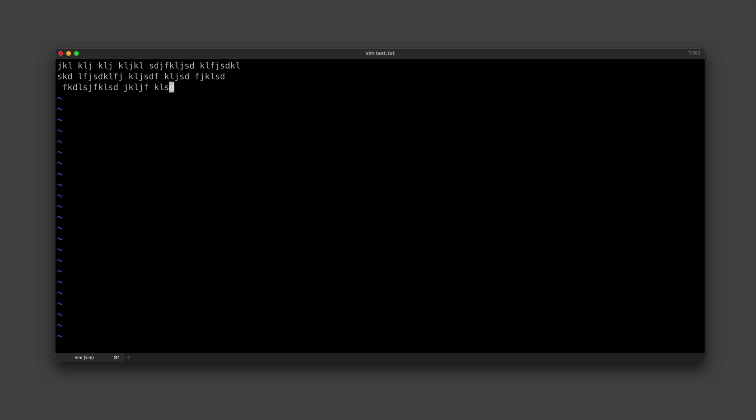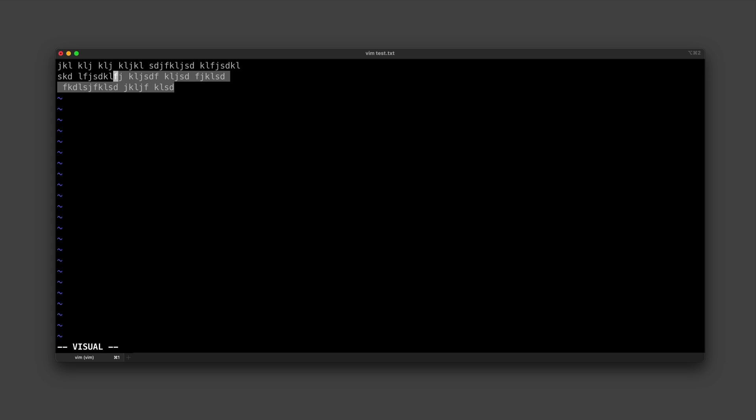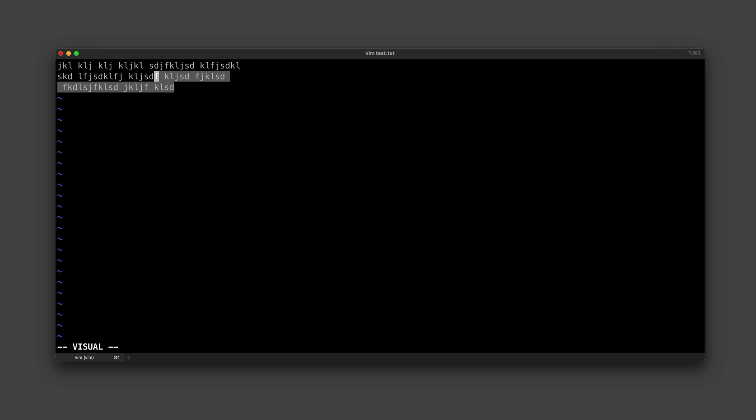So first we have one more mode to cover, and that is visual mode. Visual mode is what we are going to use to select chunks of text. We can enter visual mode by typing a lowercase v, and this is going to allow us to select text by character. You can see how it's selecting one character at a time as I move around.